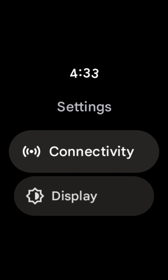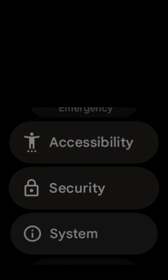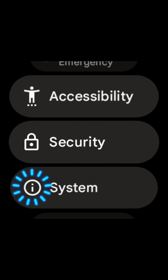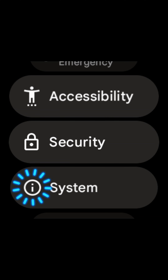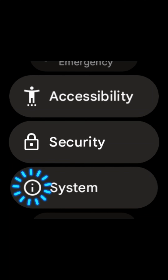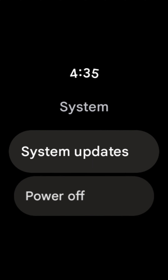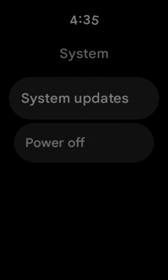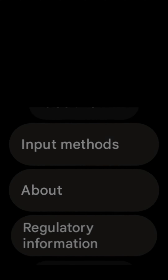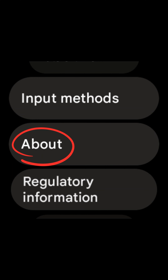Swipe up from the settings screen. Select system settings. Swipe up from the system screen and select the about option.